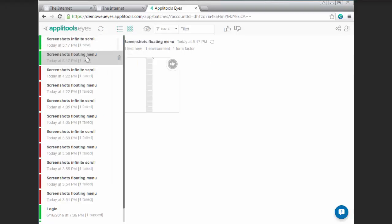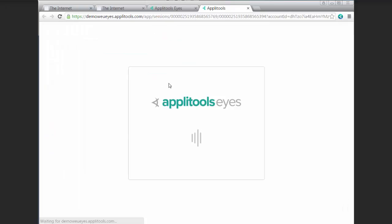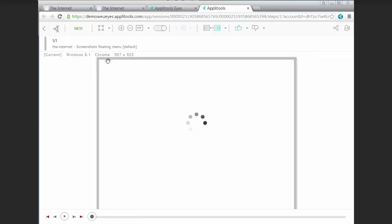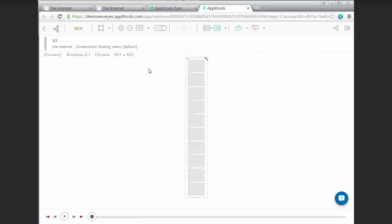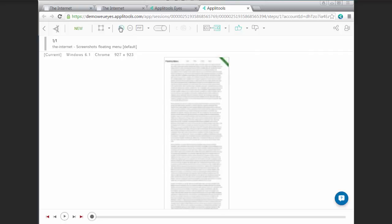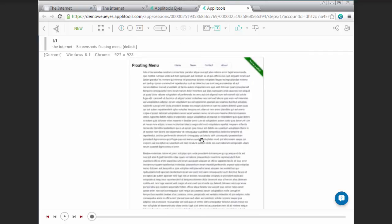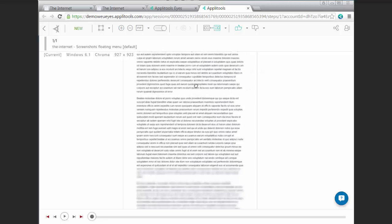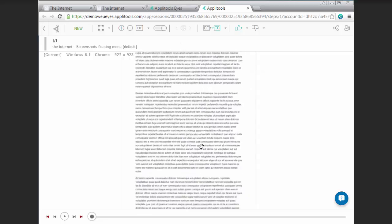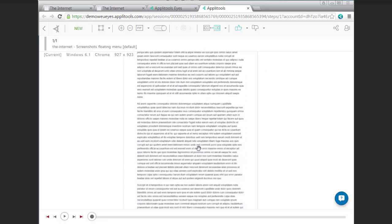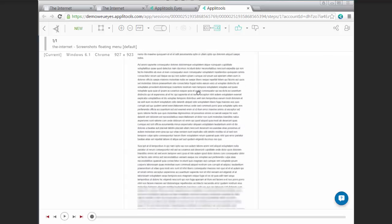And the floating menu example, using Chrome with these new options enabled, took a full page screenshot just like we saw within Firefox. And the menu bar only appears once now. And no scroll events were triggered, so there's no scroll bar issues to account for on the right hand side.